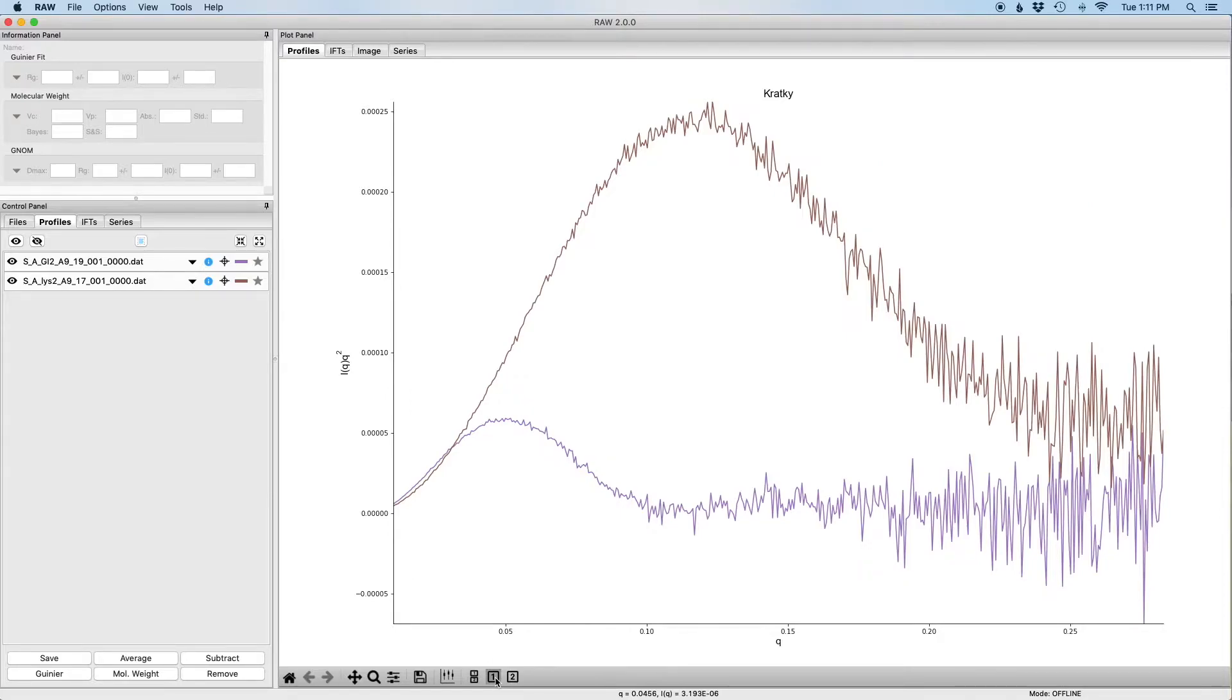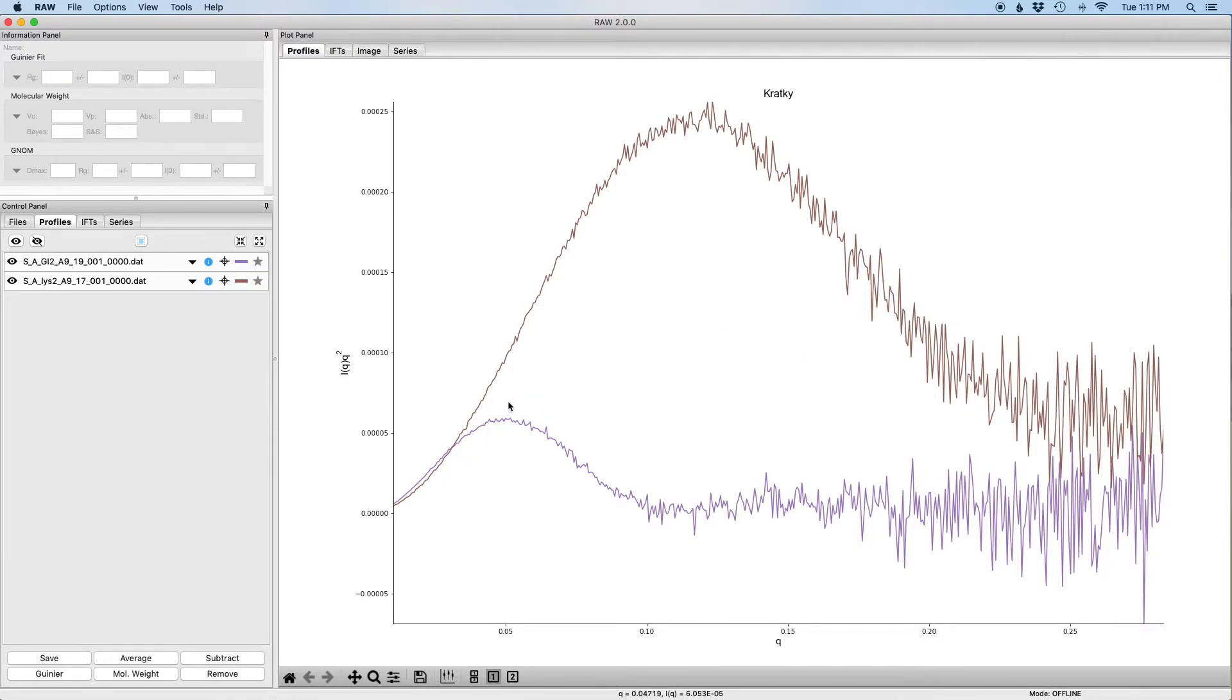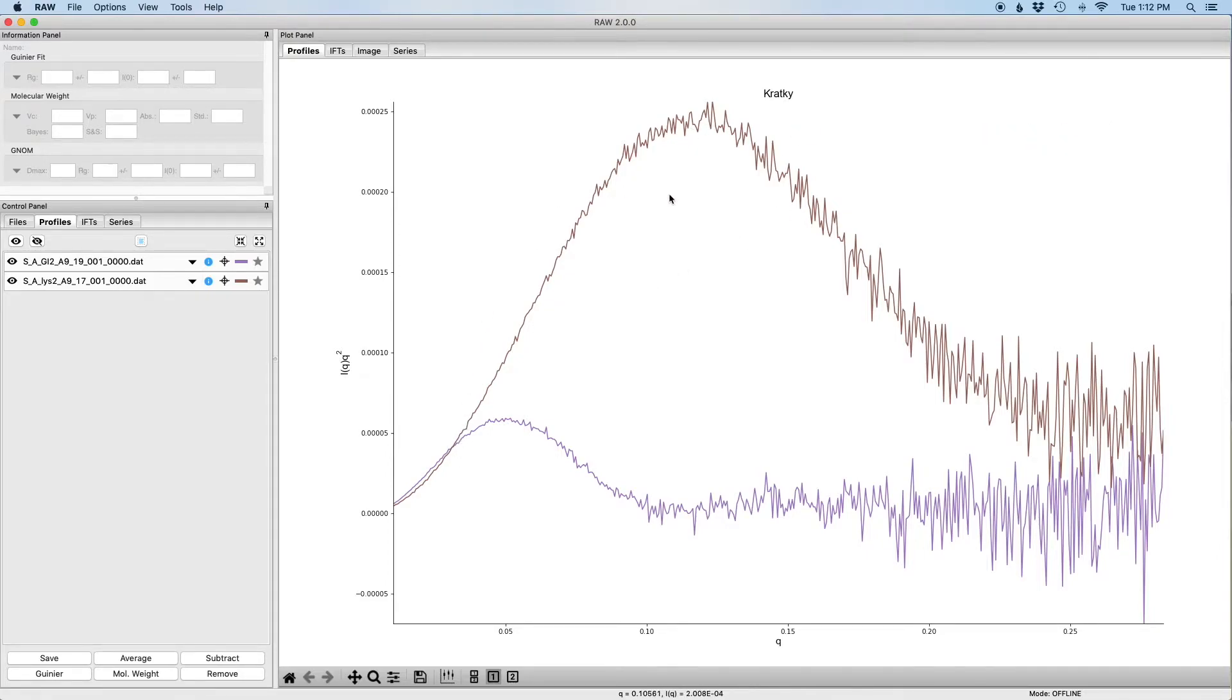So when scattering profiles are plotted on a Kratky axis, a nice bell-like kind of Gaussian shape like this indicates a folded scattering profile. An unfolded scattering profile is going to come up and then plateau, whereas something that has both folded and unfolded regions will have some amount of bell and then some plateau later on.